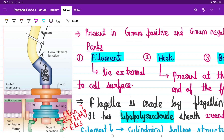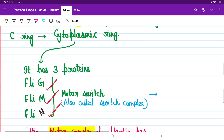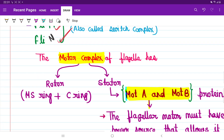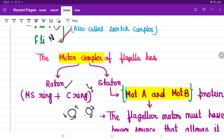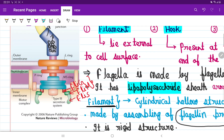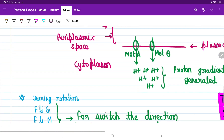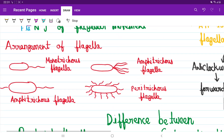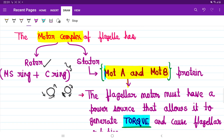Now, for movement of the flagella, nature has provided a structure called the rotor and stator. The rotor is that structure which will rotate either clockwise or anti-clockwise. The rings present in the basal body actually rotate. The other part is called the stator.